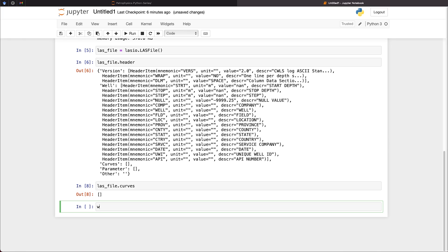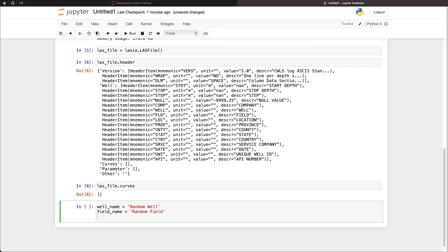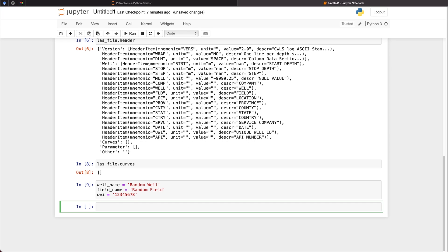So let's set up our well name, which is going to be called random well. We will set up another one called field name. And we will set that to random field. And also we will pass in a UWI value, which we will set to 12345678. So now we've got these variables set up.